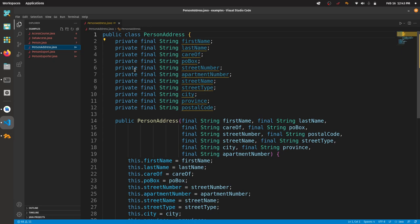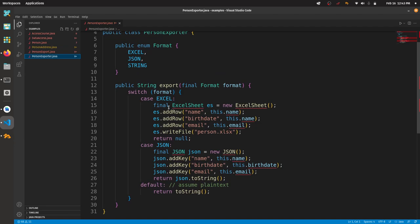Let me step through the remaining examples briefly. Example three — PersonExporter: this no longer violates Single Responsibility since its only responsibility is exporting a person object. But it still violates Open/Closed because of the switch statement — if you want to add more exporters you have to change the switch block and the enumeration. It still violates Liskov because of the return null. It doesn't violate Interface Segregation since the interface has exactly one method.